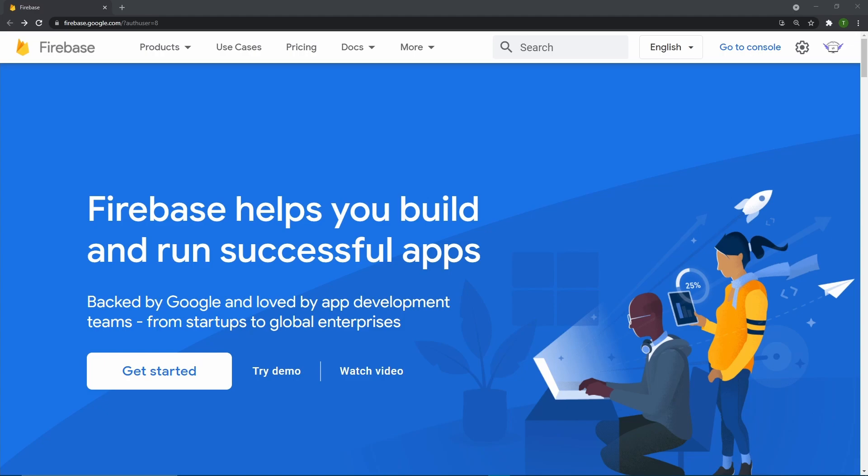Firebase is going to be our main database service that we're going to be using to store our user's data. Firebase is a database run by Google that is also a NoSQL type of database, meaning that there's no direct schema. So not every user's data needs to be the exact same as each other.